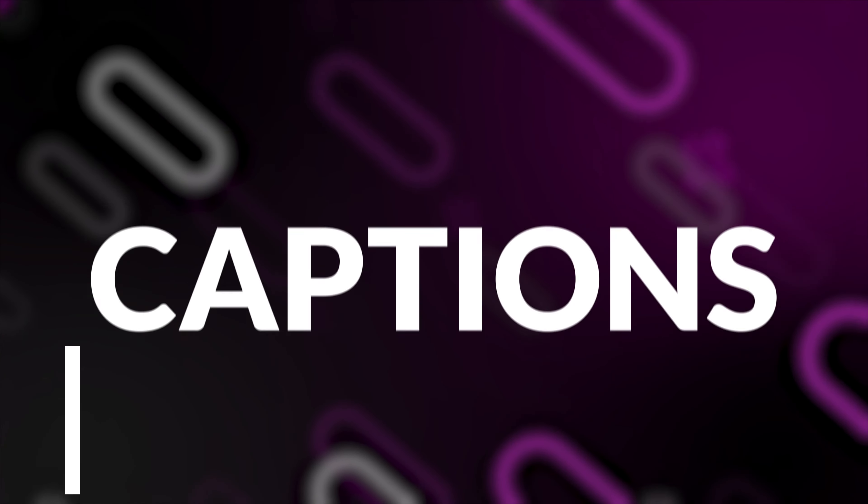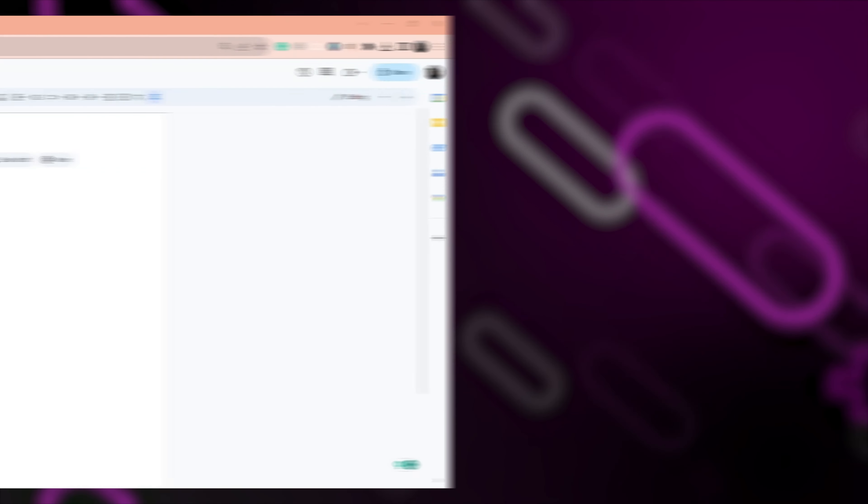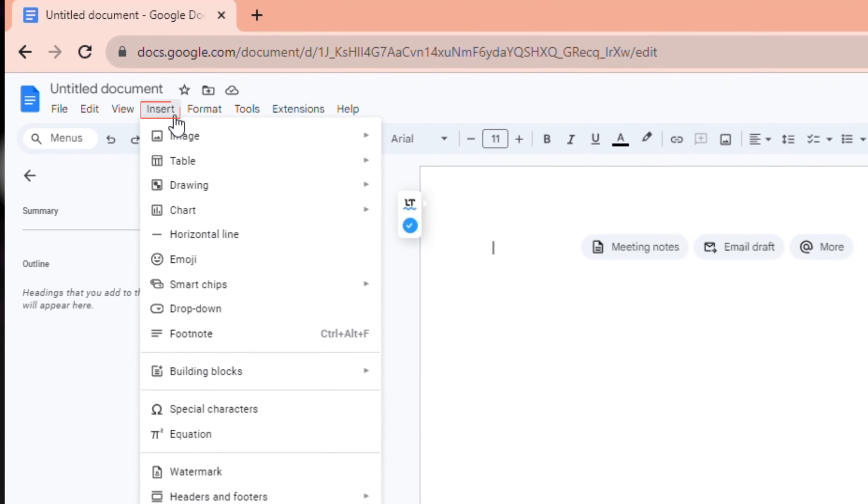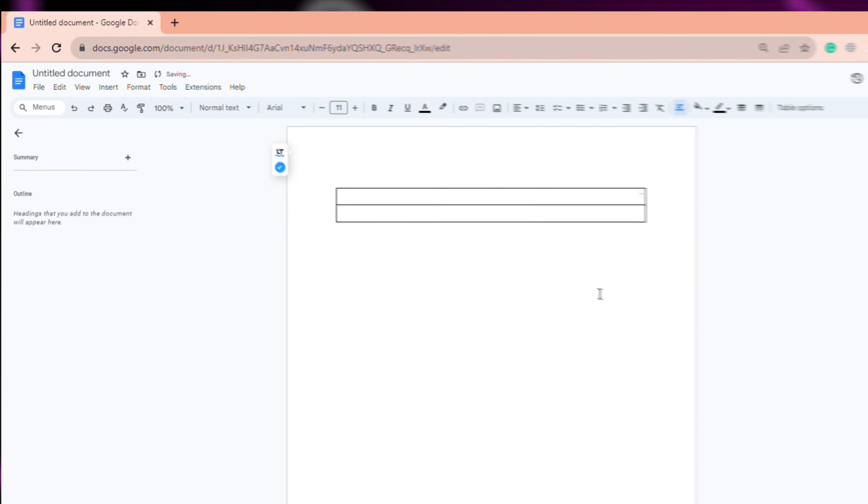Now, the second way is to create captions in the box. For this, open a new doc, click on Insert, select the table and drag out two squares from the first line.